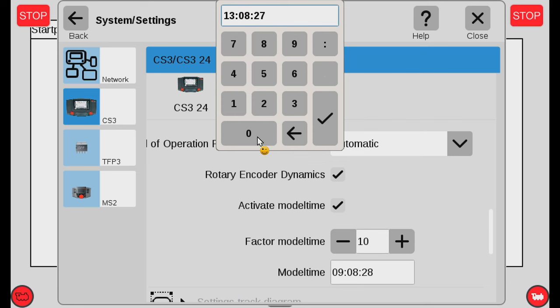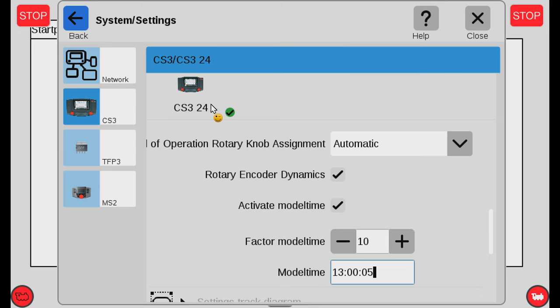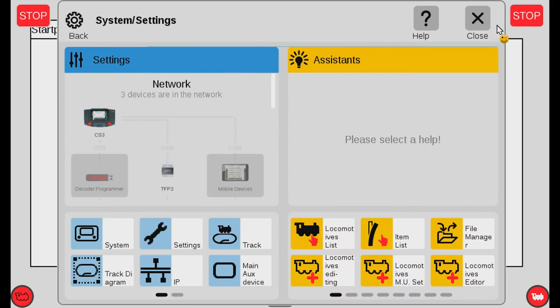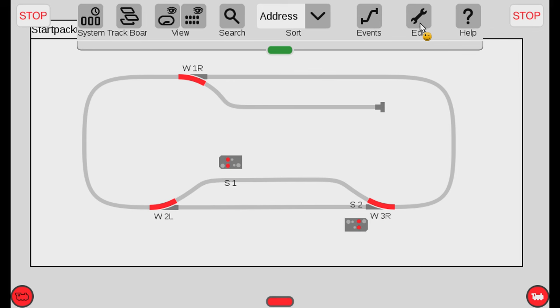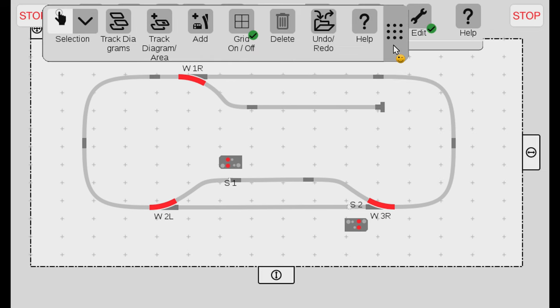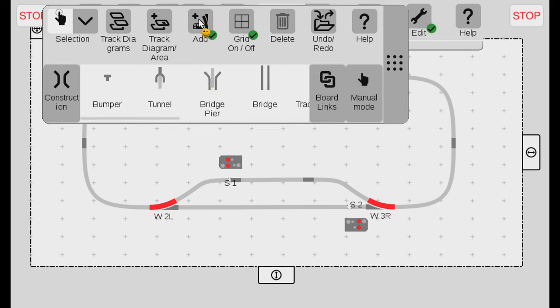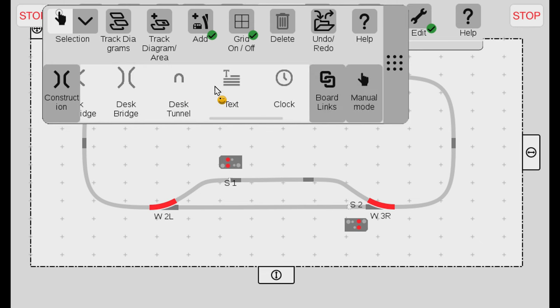You can also choose the model time. It could be that I want to start at 1300 for example. Now it will go into 1300. You can see it's actually already counting here. And we can now add to the track board. We can add the model time.